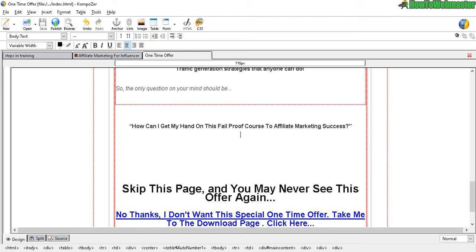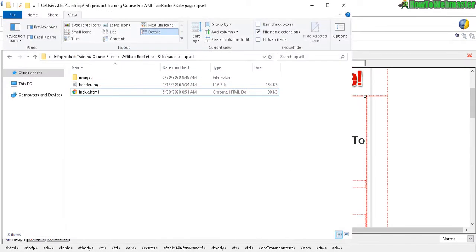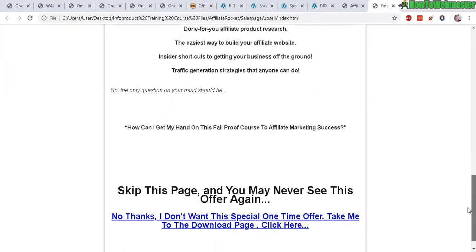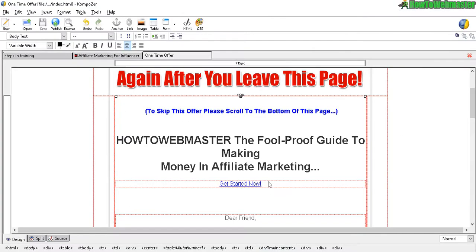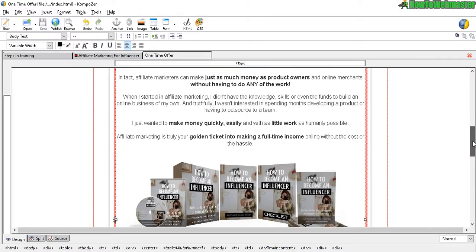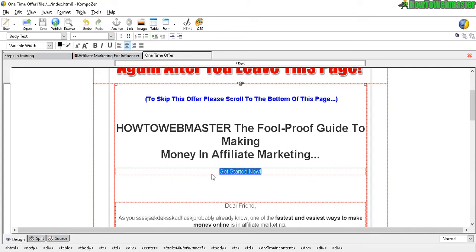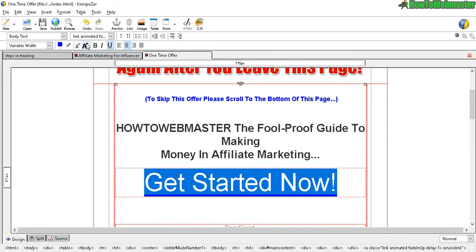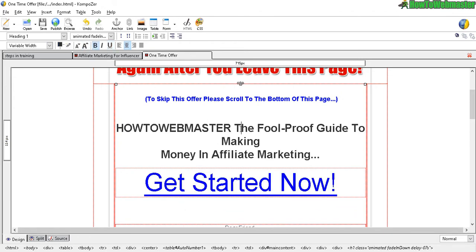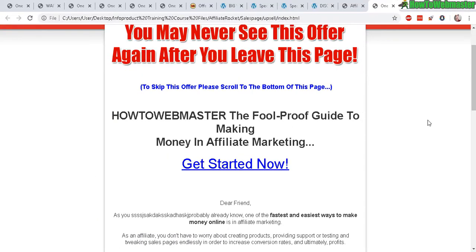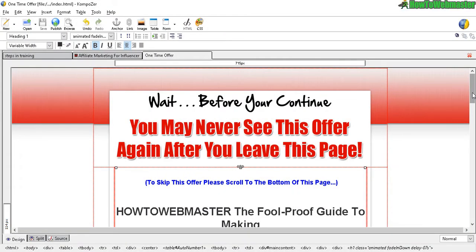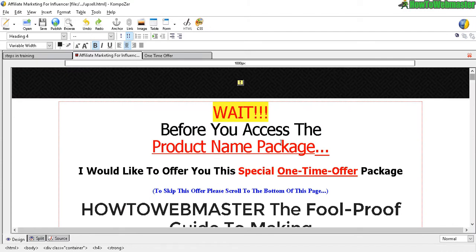Load up the upsell template in the browser — there it is. If you want to change text size, highlight the text and use the font size controls to make it bigger or smaller. Save and reload to see the changes. That's how the template method works.